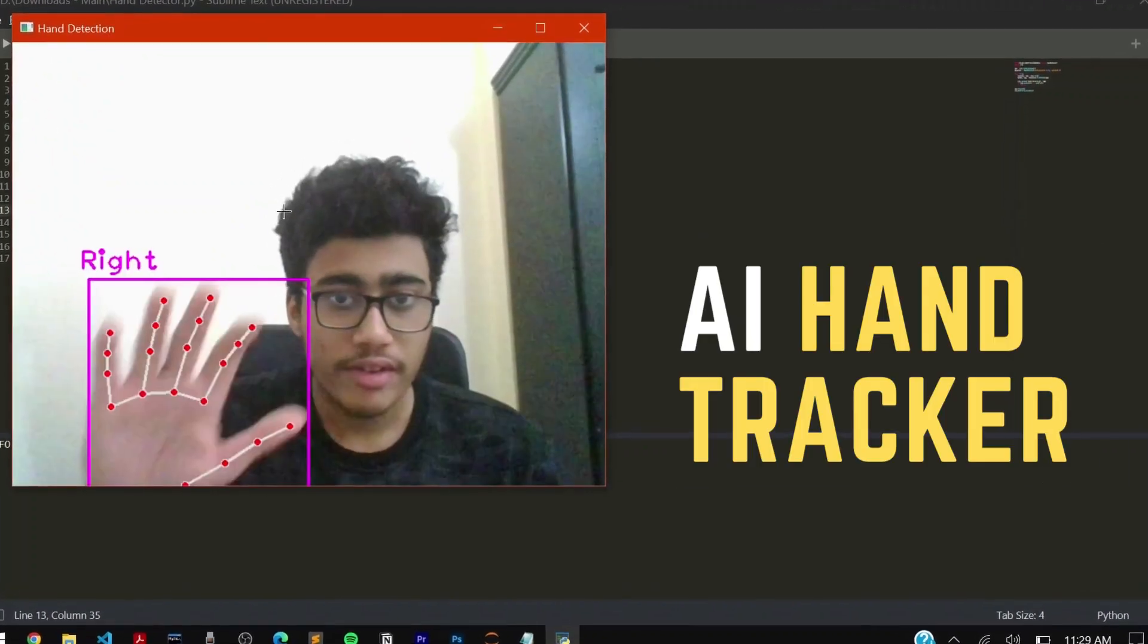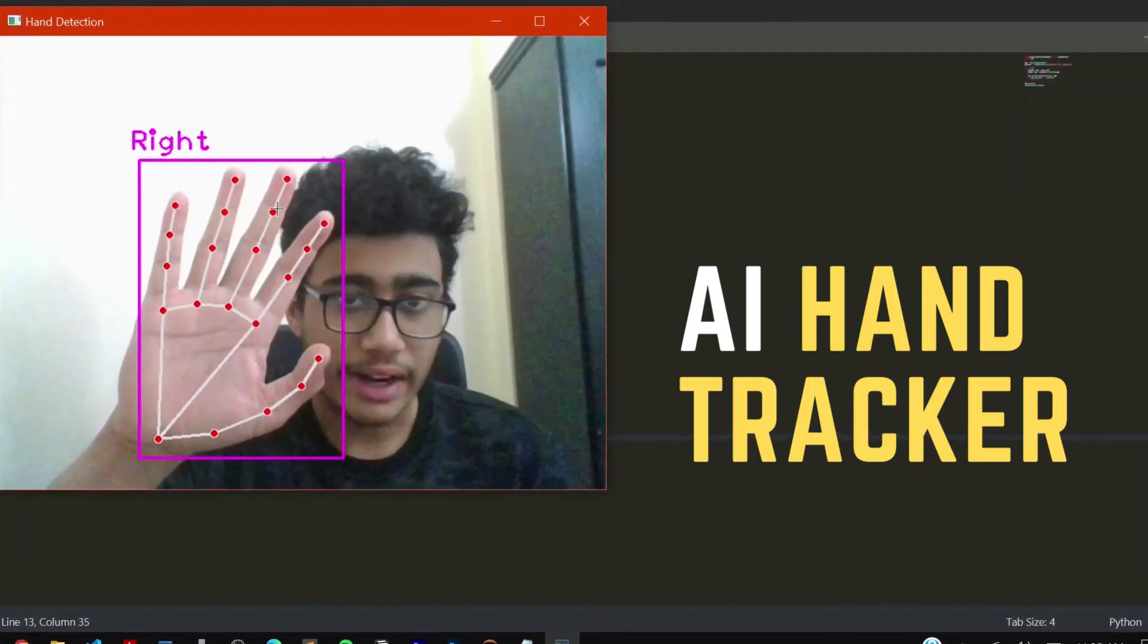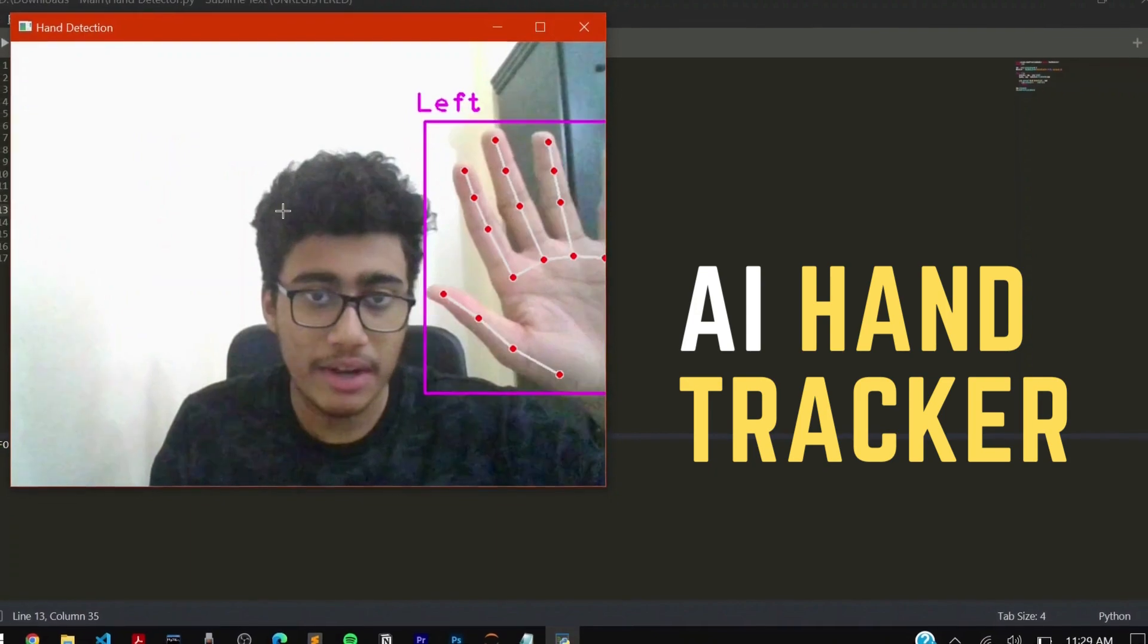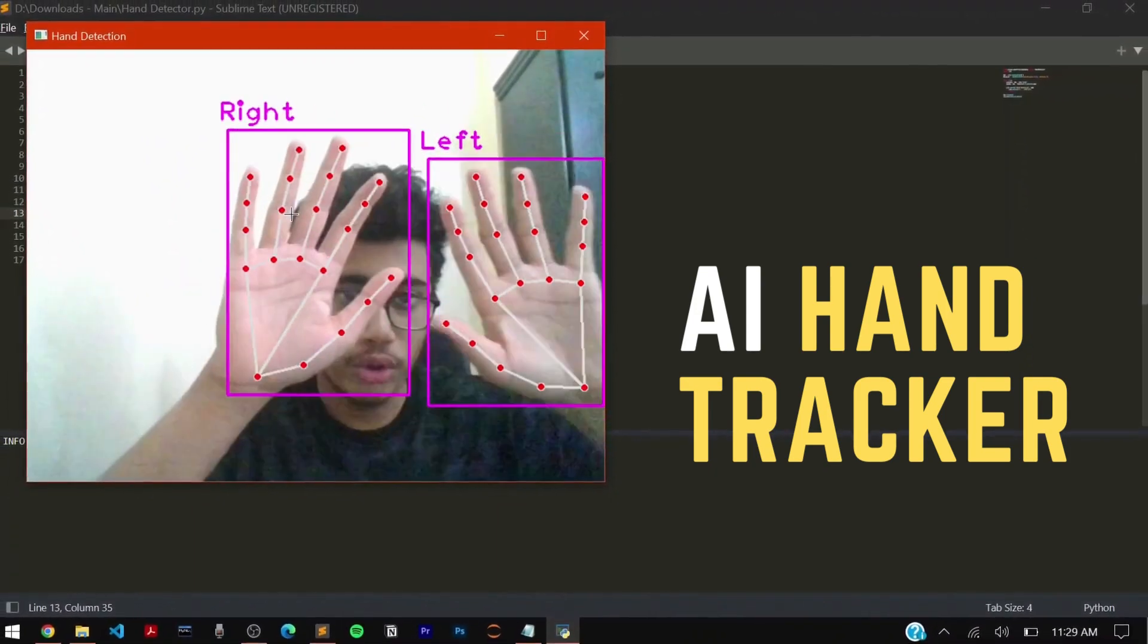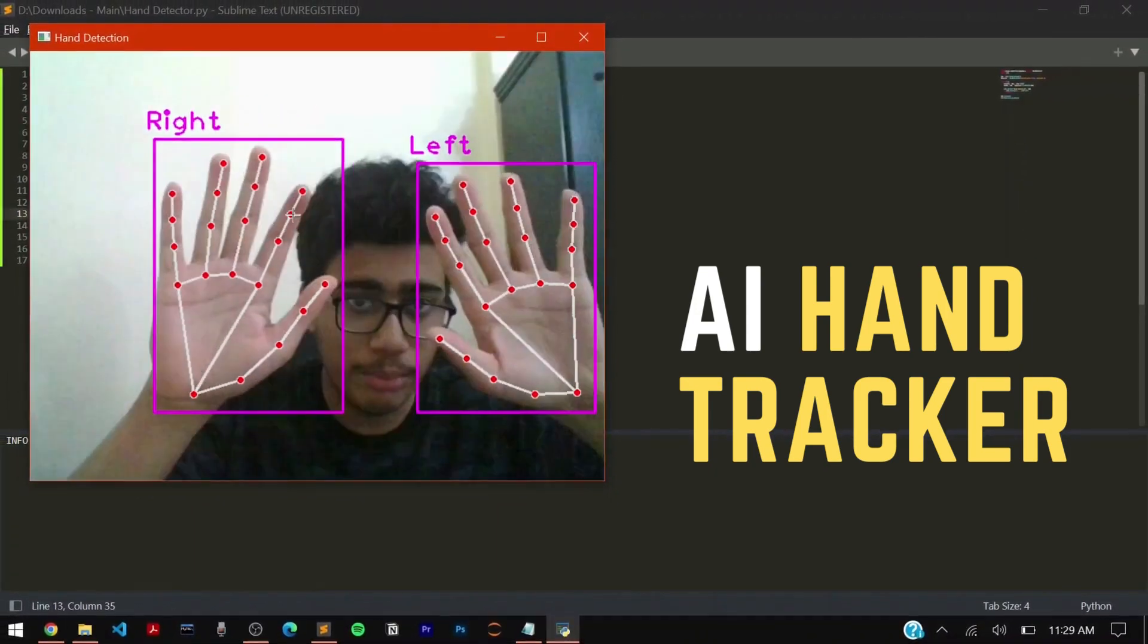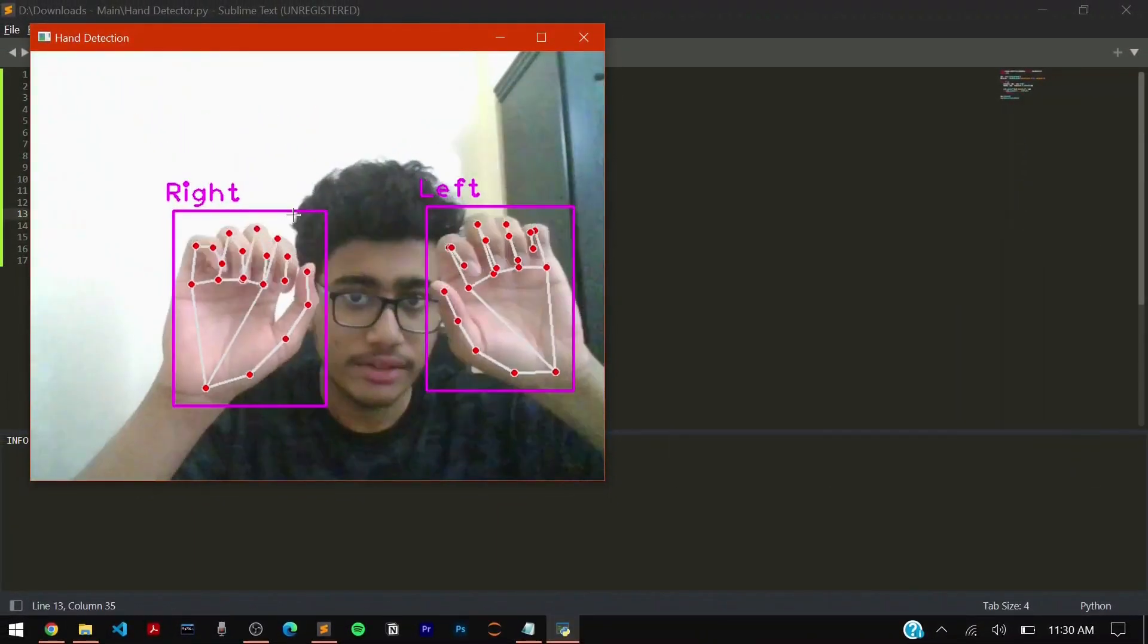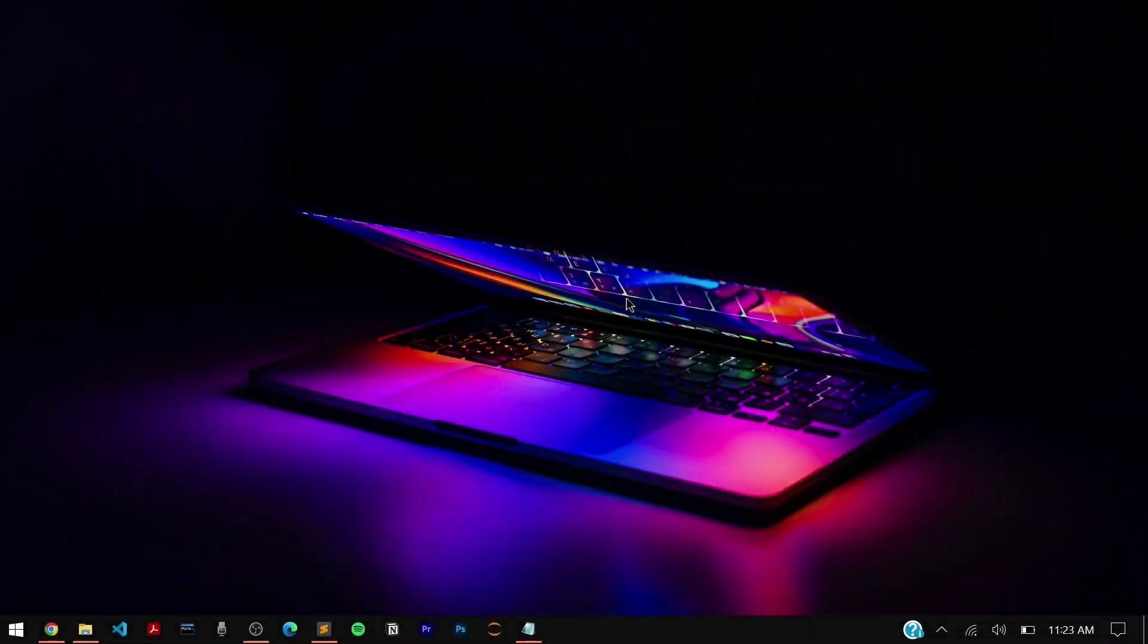So as you can see when I run it, when I bring my right hand my right hand is detected, when I bring my left hand my left hand is detected, when I bring both of my hands both hands are detected. It's working.